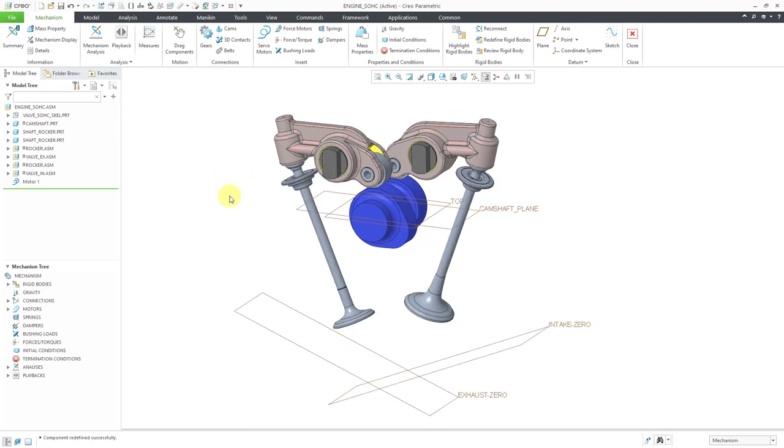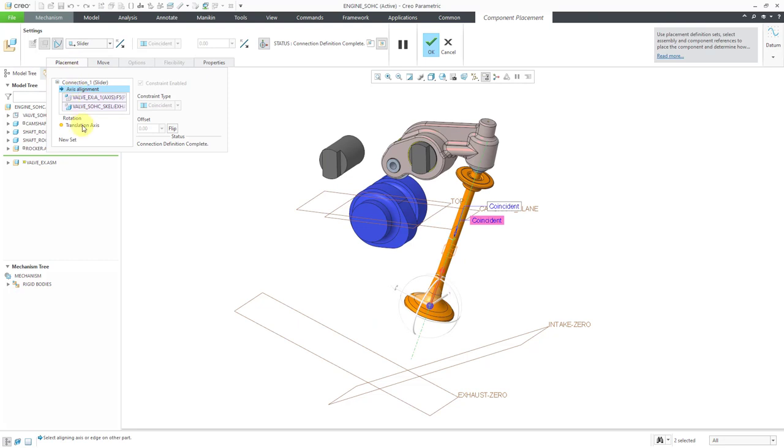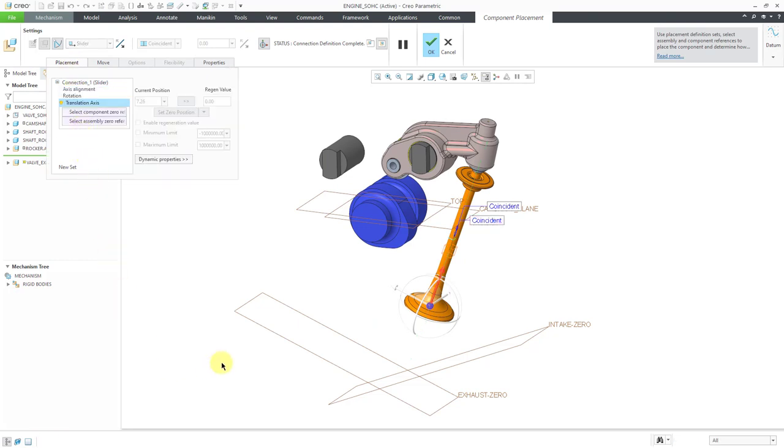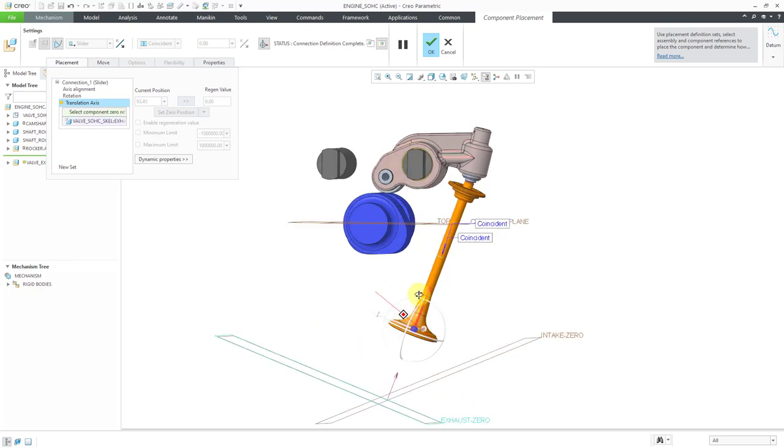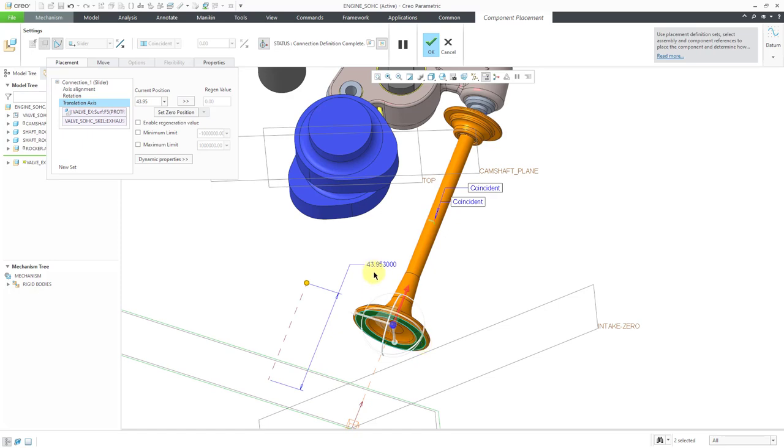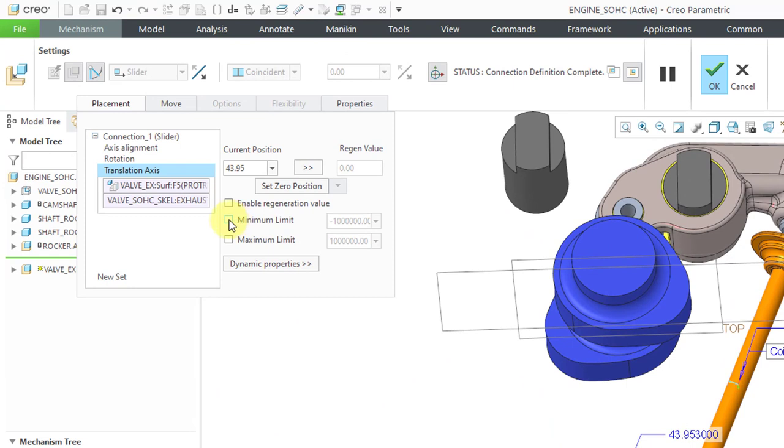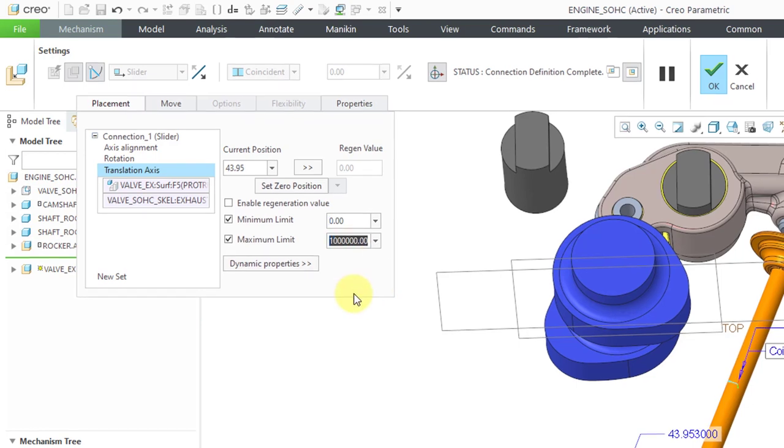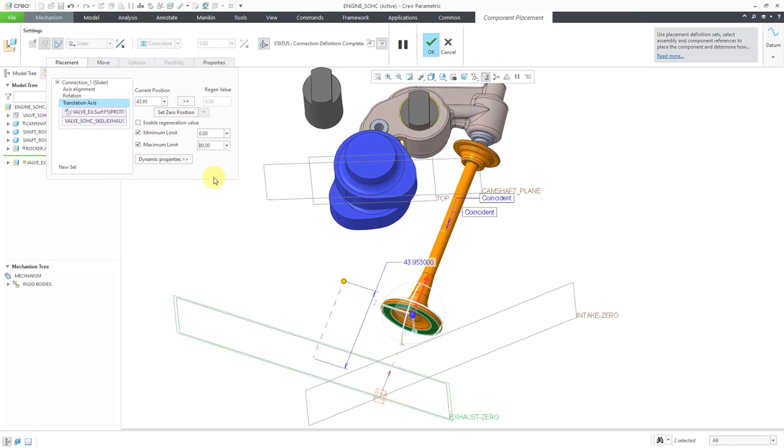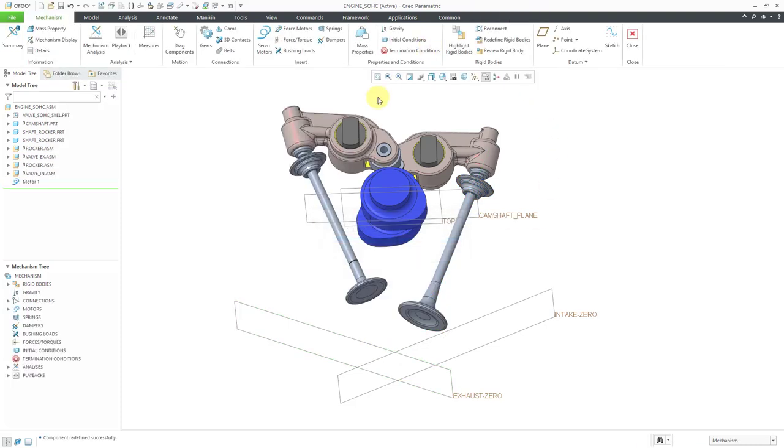When I incorporate gravity, these different valves are just going to fly away. I want to prevent that. I'm going to define some zero limits for them. Let's go to the exhaust valve, Edit Definition, then Placement tab, then Translation Axis. I'm going to select the datum plane here. Then let's select the bottom surface of this particular part. I can see the separation right now is about 44. Let's enable minimum and maximum limits. I'll use a minimum value of zero and a maximum value of 80 to begin with. I'm just using really big values. I just want to prevent this from dropping away to infinity later on.